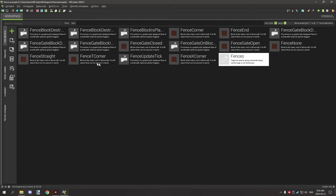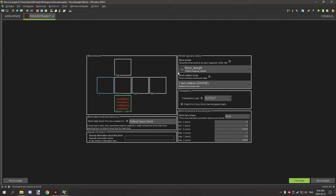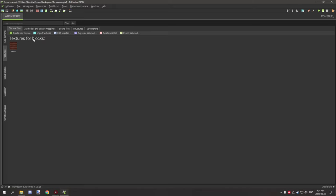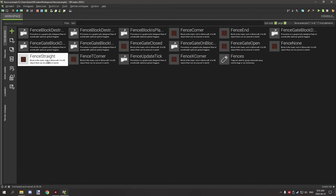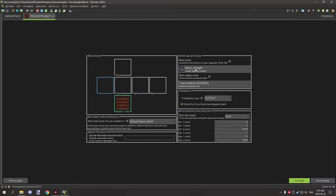Let's hop back into MCreator. The first block you're going to want to create is your fence straight. Make sure you import your texture and your block states under the JSON format. Select the correct one and import your JSON models for your fence, all your fence gate block states, and your fence block states. Then create your first block and set the fence to straight with rotation set to south, west, north, east.